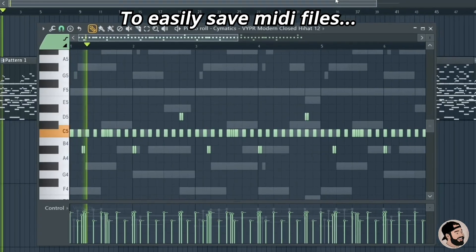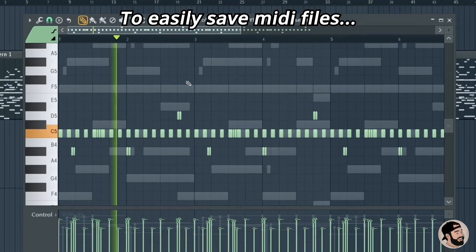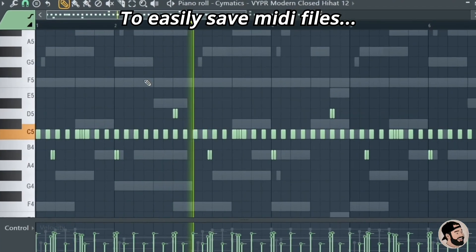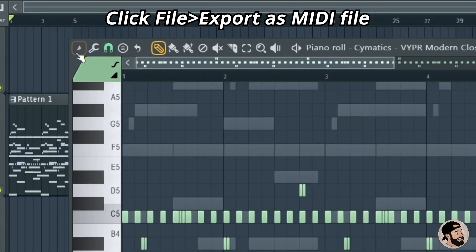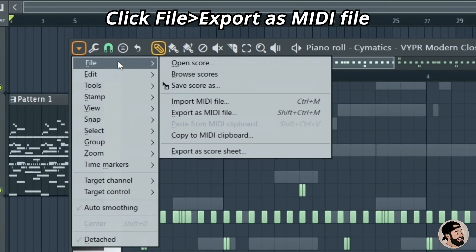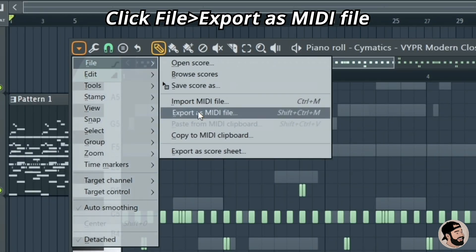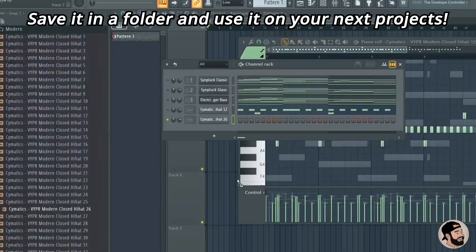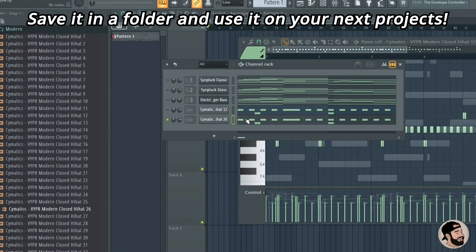If you want to save your own MIDI files or create your own MIDI pack, it's really simple. In the piano roll, go up to the top left menu, click File, and export as a MIDI file. You can save it to whatever destination you like and easily click and drag those into your channel rack.